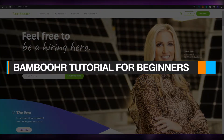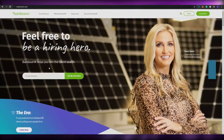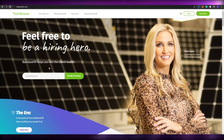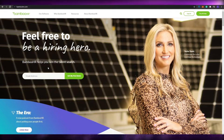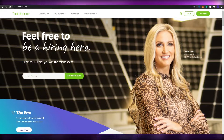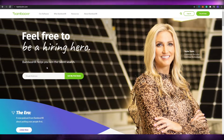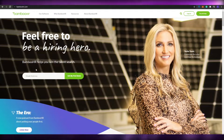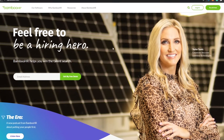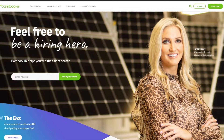How to use BambooHR for beginners. Hi guys, welcome back to another video. In today's video I'm going to be telling you how you can use BambooHR and all of its features, so without wasting any more of your time, let's just jump into the video.